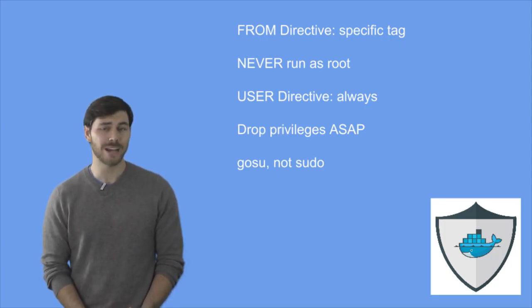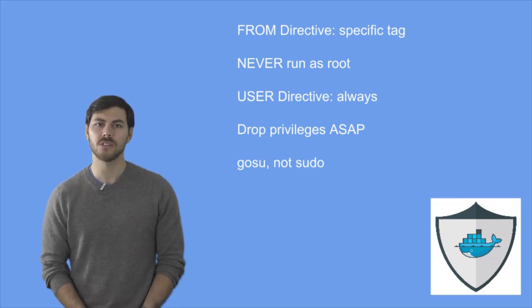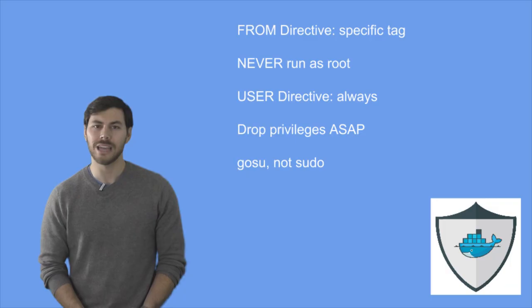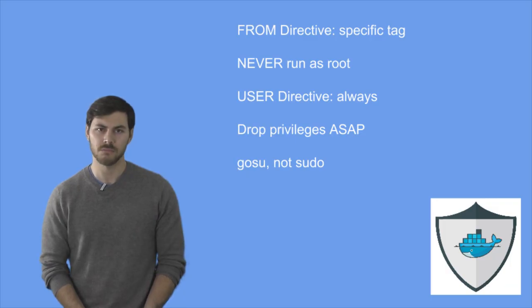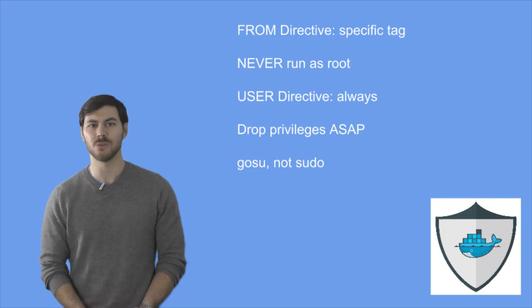If you do actually need to run as root, not because of the port, make sure that you drop privileges as quickly as possible. One recommendation on that is use gosu and not sudo.